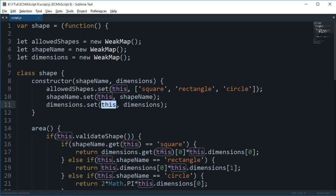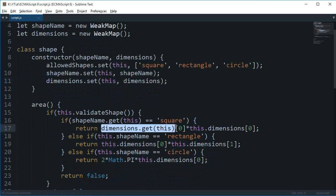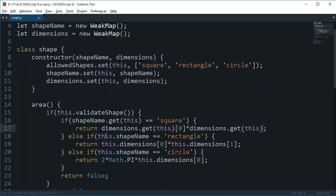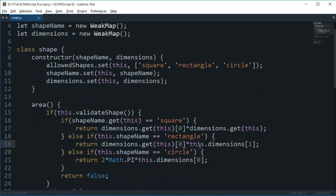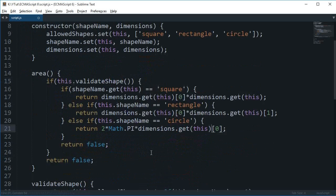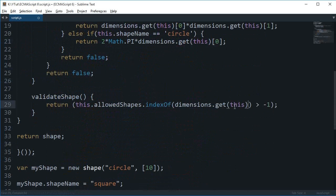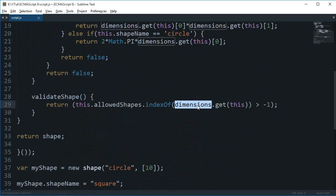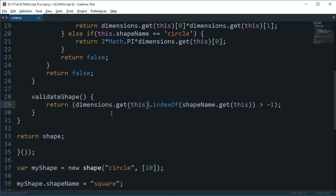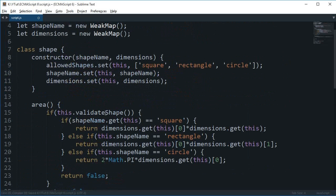Now again I'm going to say dimensions.get(this). And again this right now refers to the key value. And pretty much yeah that's it for this one. So I'm just going to quickly edit that. Dimensions this. Dimensions then here as well. So we need to change this one. We need to change this one to shapeName. And this dot allowedShapes to allowedShapes.get(this).